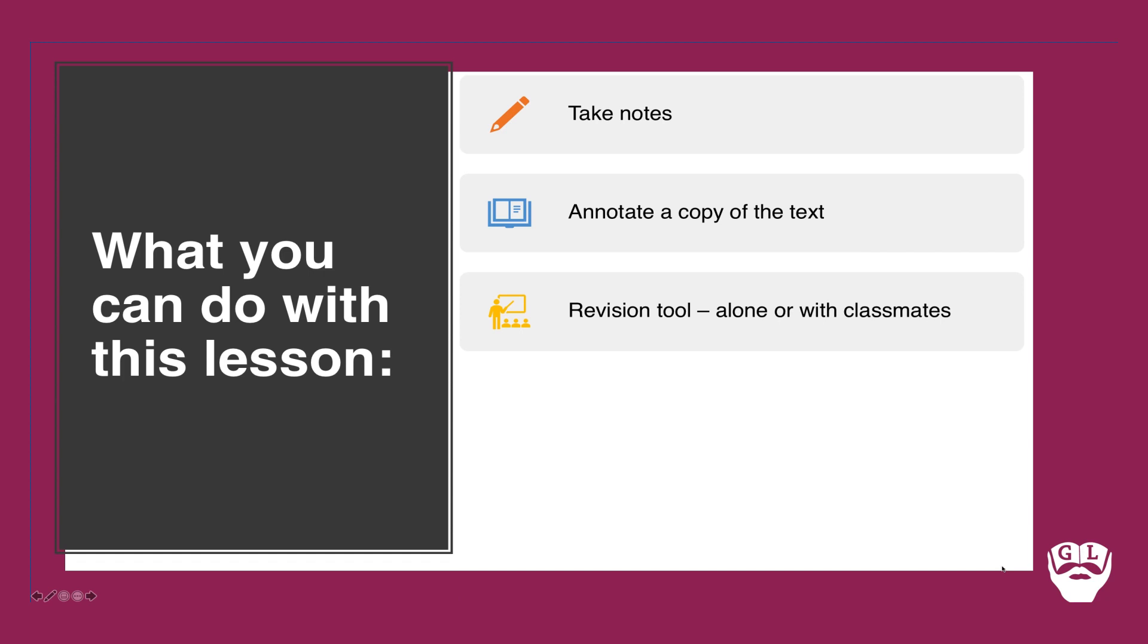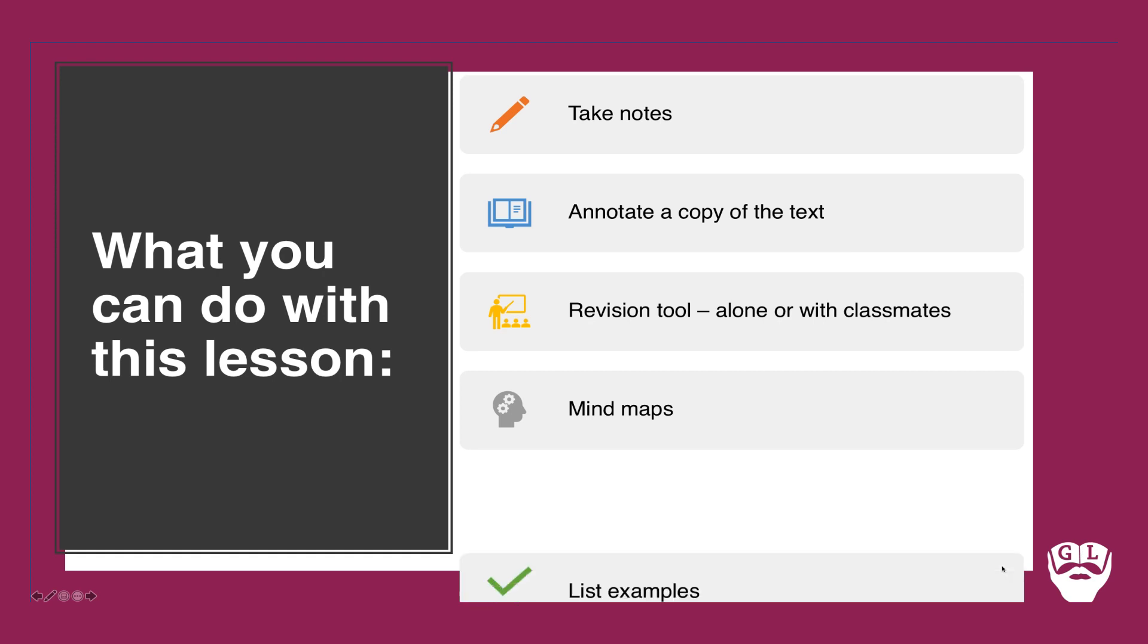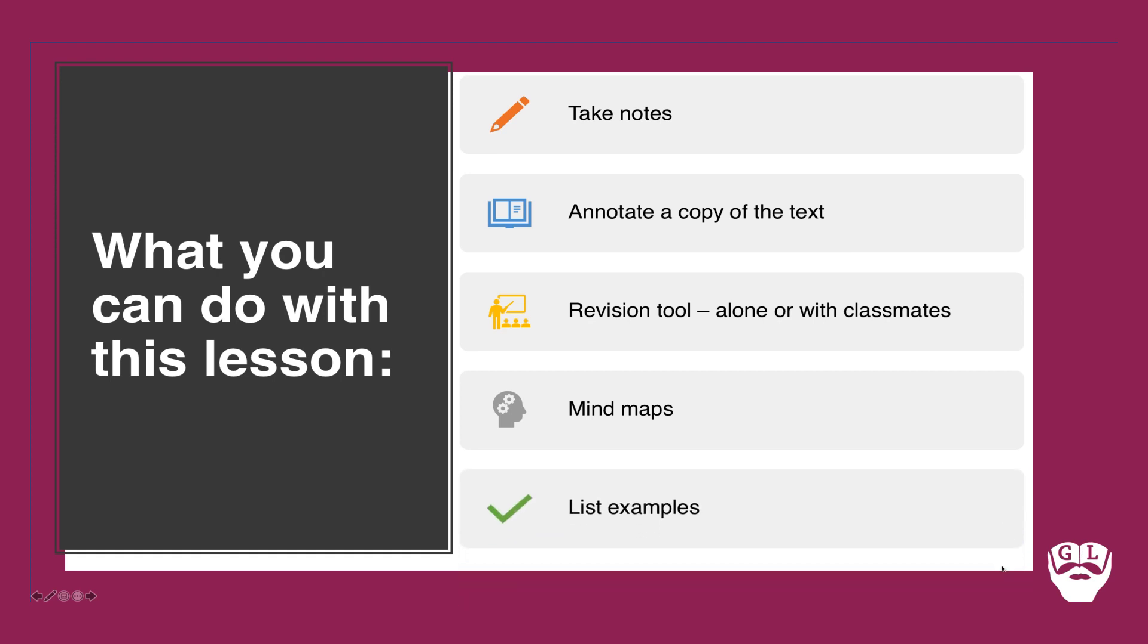You should use this as a revision tool with your friends. Share the video, watch it together. What do you pick out that your friend or your classmate may not? Use it for mind maps to help build your understanding of the characters and list examples as well.